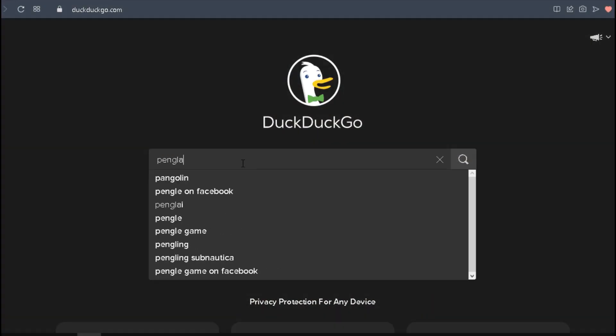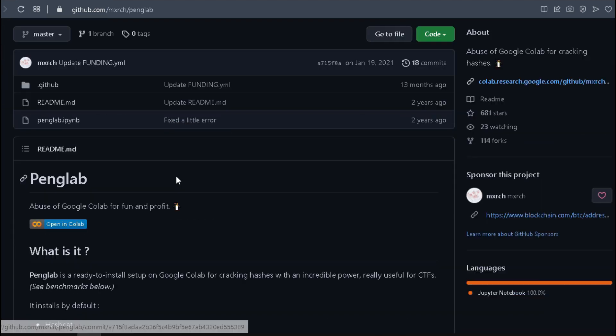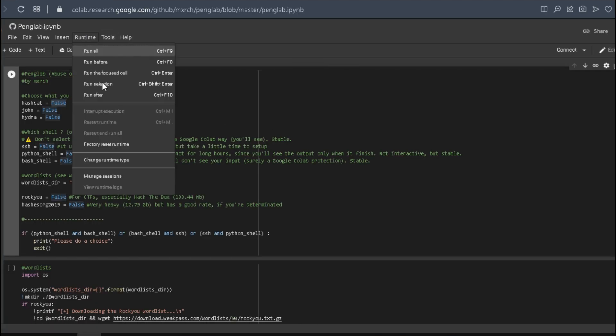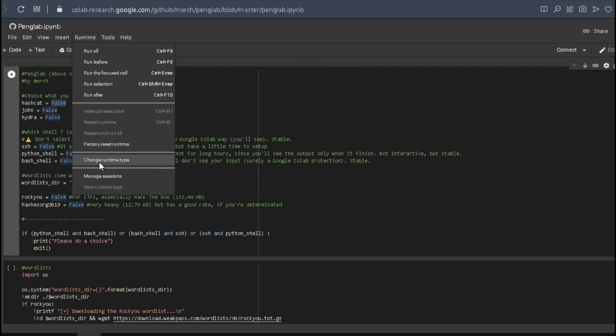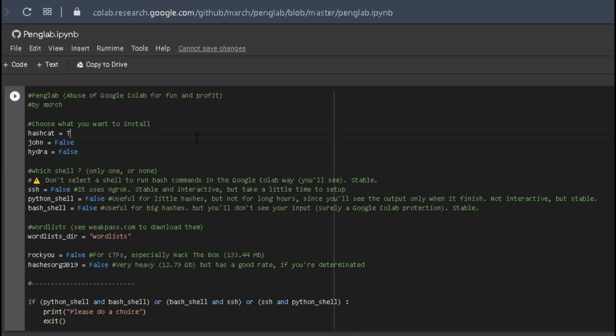Let's navigate to the penglab GitHub repository and open Google Colab. Let's change the runtime to GPU.